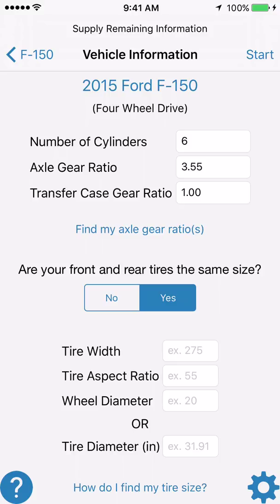Now we are at the vehicle information screen. The NVH app has filled out a lot of the information on this screen for you based on the vehicle that you've picked. For example, the app knows that it's a 6-cylinder engine, the rear axle gear ratio is 3.55, and on this 4WD truck the transfer case gear ratio in 2WD and 4WD high is 1.0.